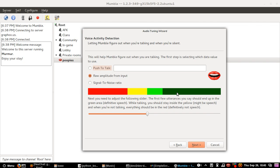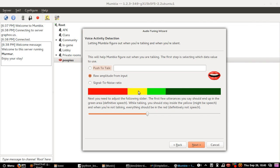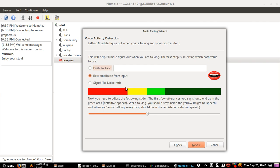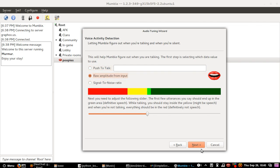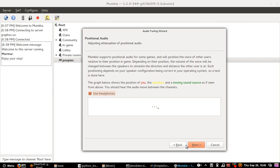Over here, you set your voice activity. This ball over here just basically means if it's in the green, then it will start recording. If it's in the yellow, it will continue recording. If it's in the red, or if you're quiet, then it will stop recording. So I'll just keep mine as this. And I will go next.